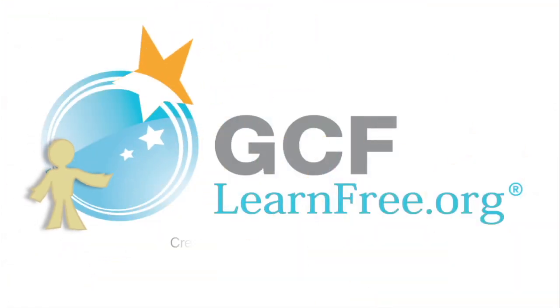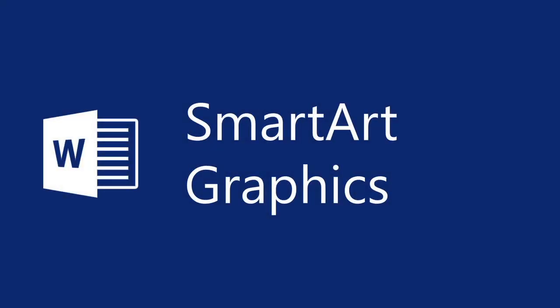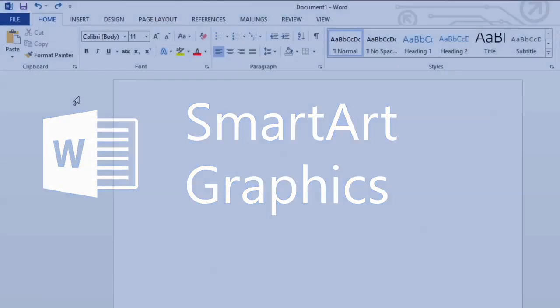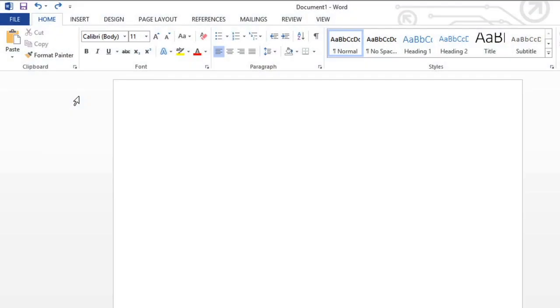Goodwill Community Foundation, creating opportunities for a better life. SmartArt can be used to communicate information with graphics instead of text, giving you the chance to add color, shape, and interest to parts of your document. With so many styles to choose from, SmartArt makes it easy to illustrate your point.